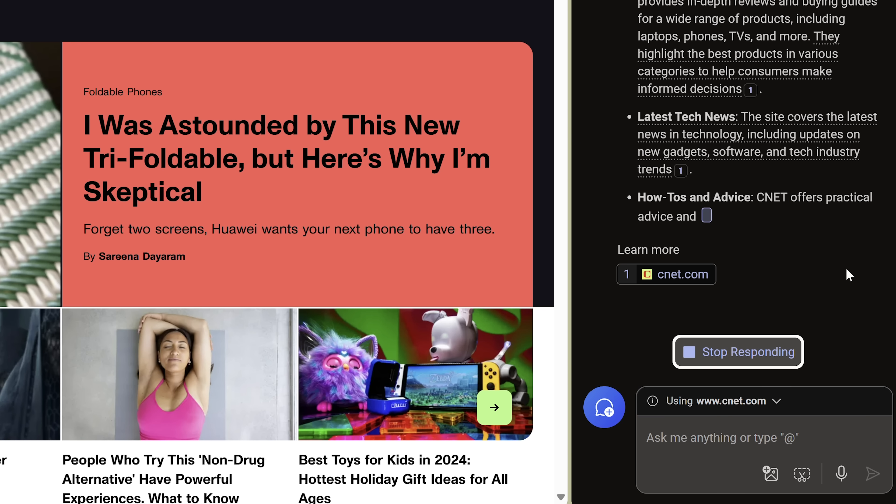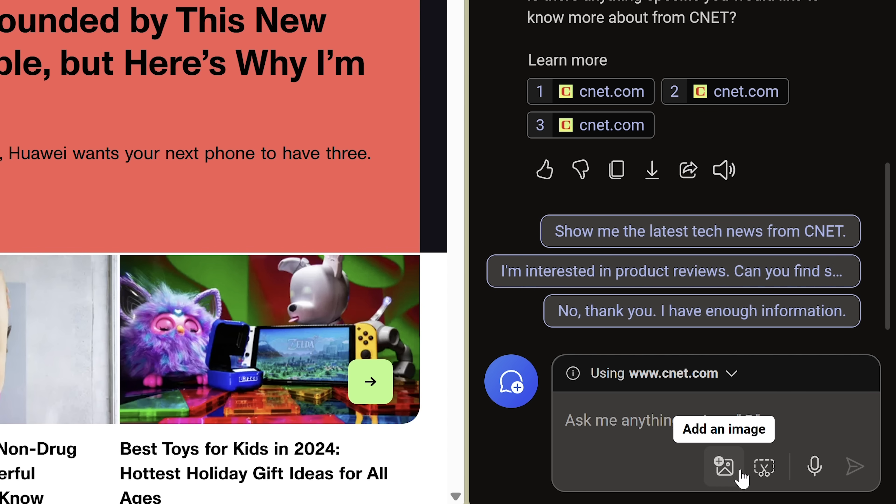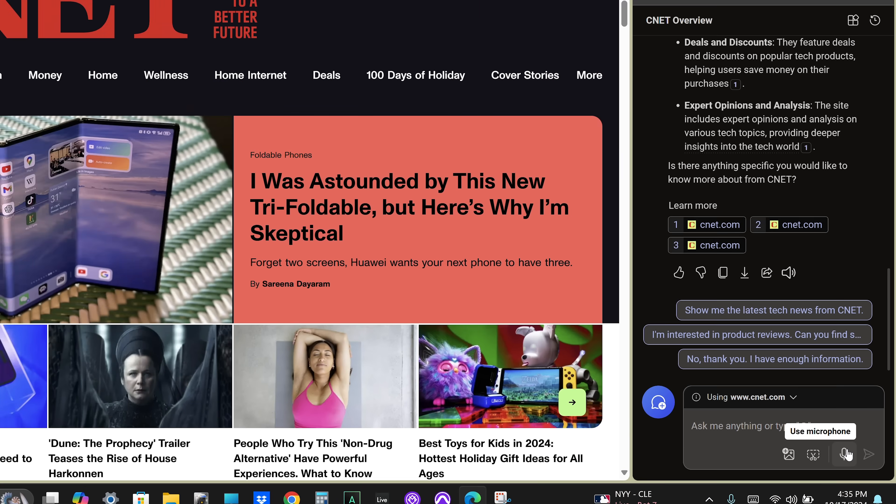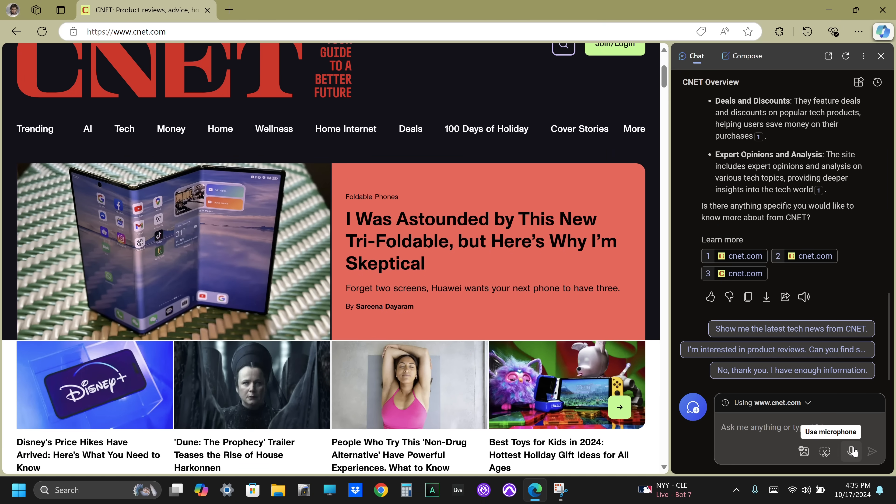You can also add an image, add a screenshot, and use the microphone to speak to Copilot, but it doesn't have the voice options that the standalone app currently has.